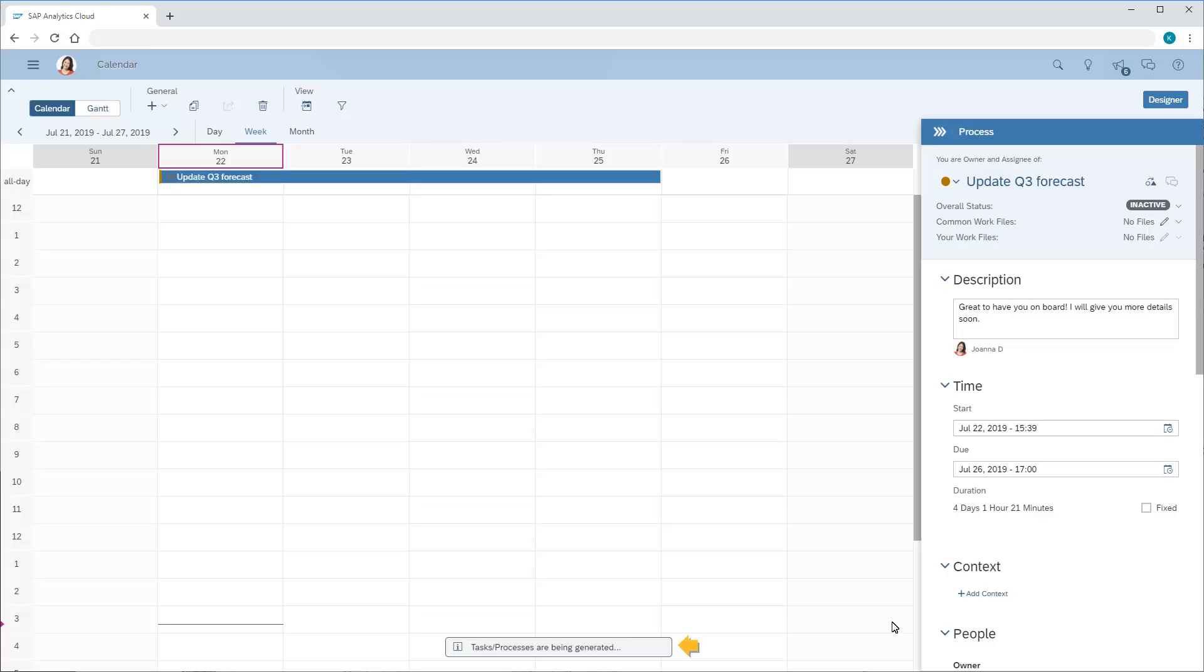We see a message that the tasks are being generated. Note that in this case, we can't see the tasks because the process that contains them is still inactive, so we'll activate it.